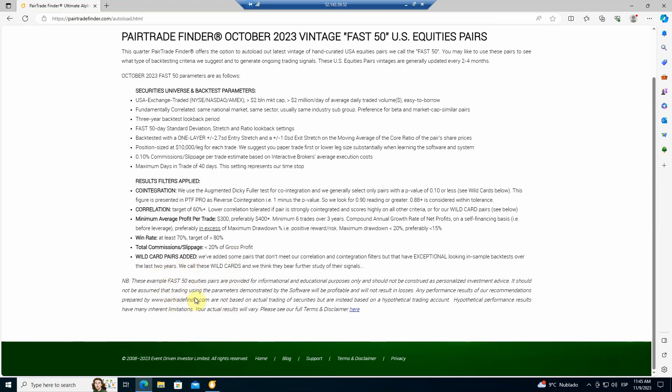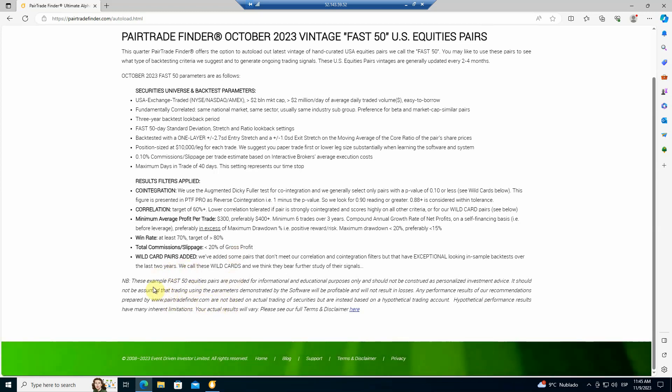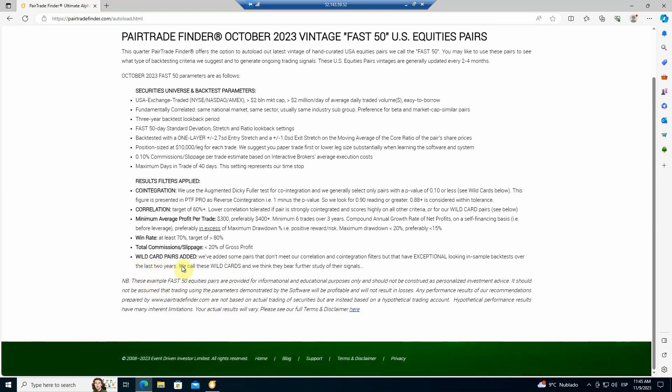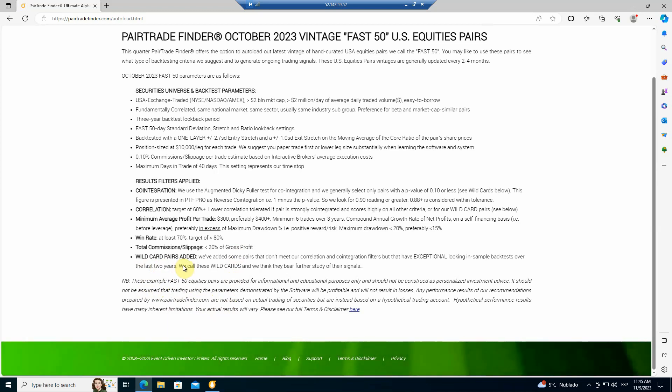And wildcard pairs added. Let's talk about this for a second. If we find a really good pair that may not meet the co-integration and correlation filters, but we think it looks great and we want to trade it, we'll throw them in as well. So that's how we select them.